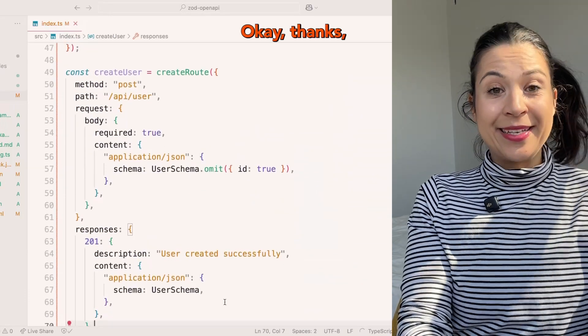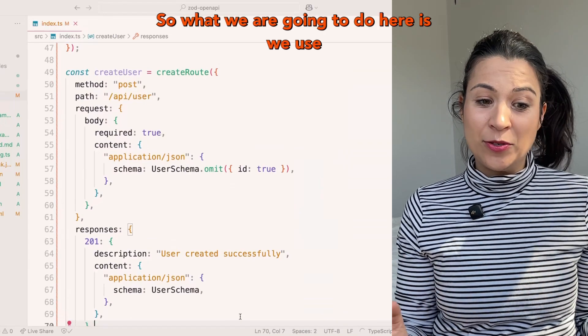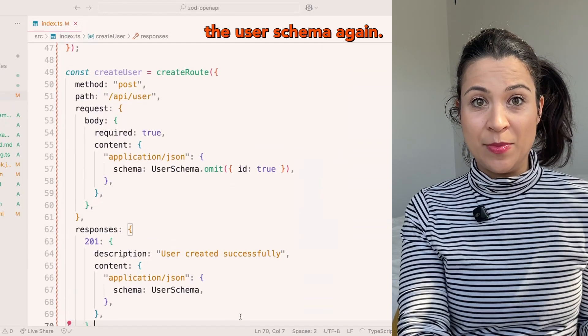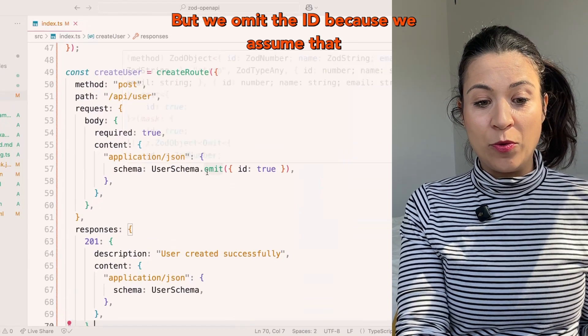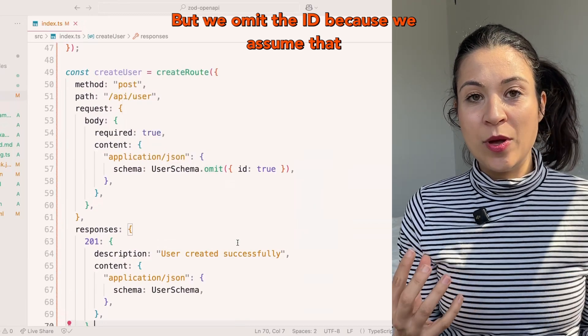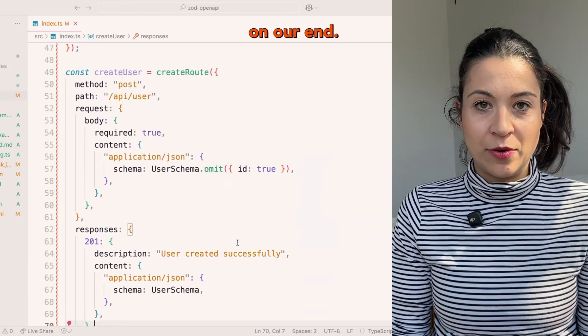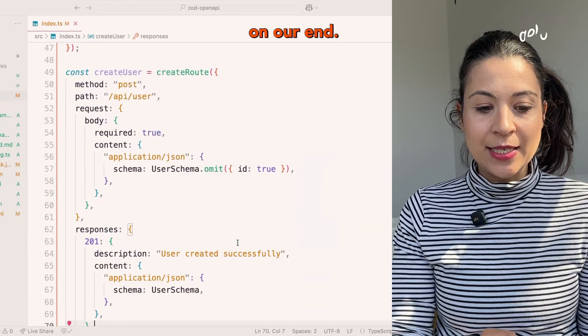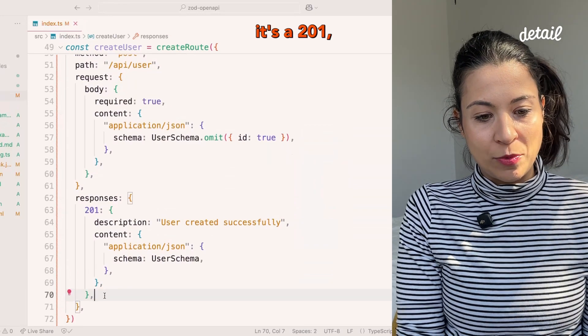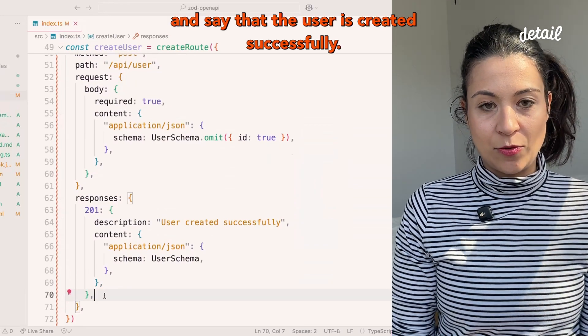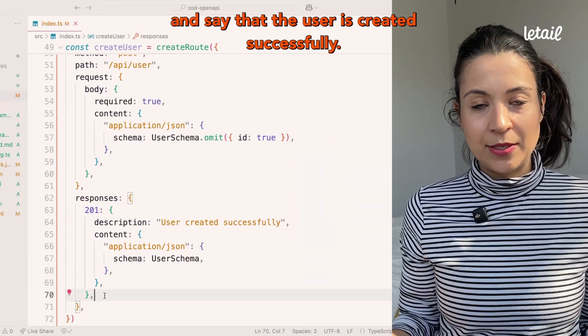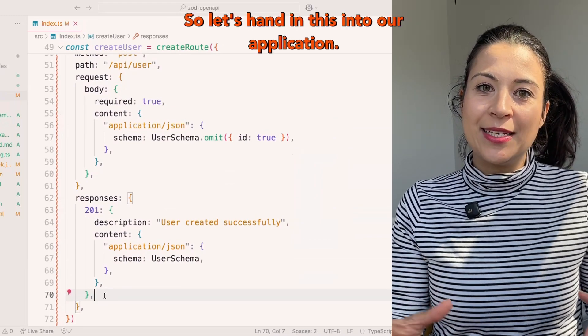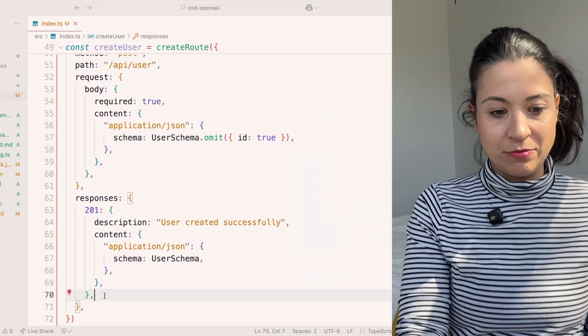Thanks co-pilot. What we are going to do here is we use the user schema again, but we omit the ID because we assume that this is something that we want to generate on our end. Then we return the response to 201 and say that the user is created successfully. So let's hand this into our application.